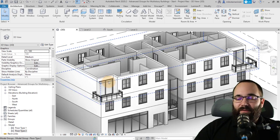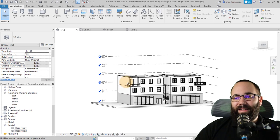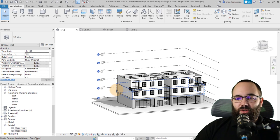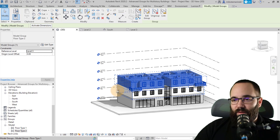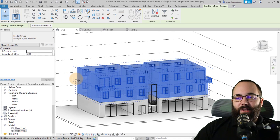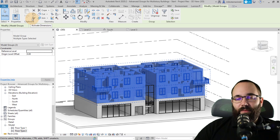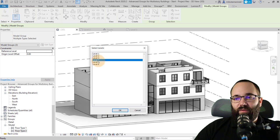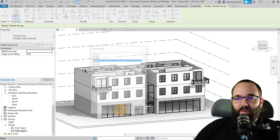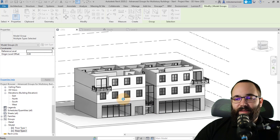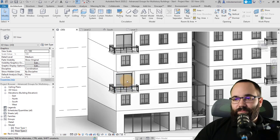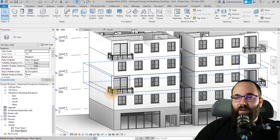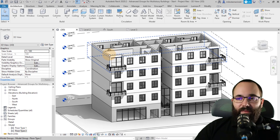Once everything is in place, you can copy these groups upwards. I'll hold the control key, select both groups, then go to Clipboard, Copy, Paste, Align to Selected Level, and choose Level 4. Now as you can see, we have a multi-story building where we have balconies on every other floor. On the top we can obviously add some sort of roof.